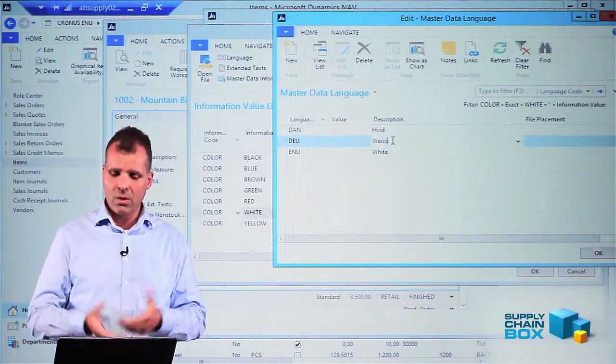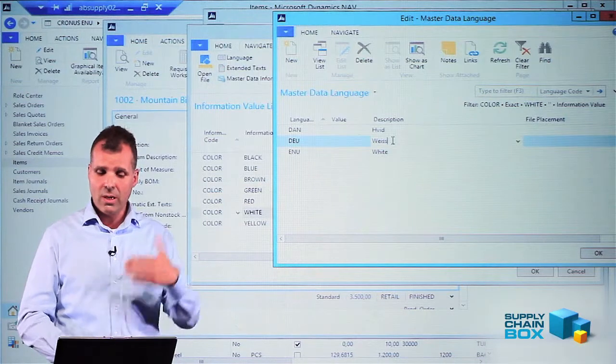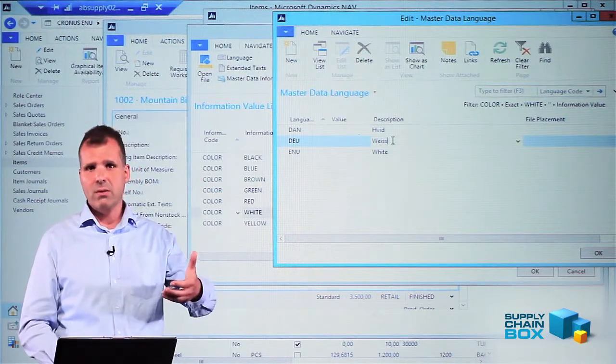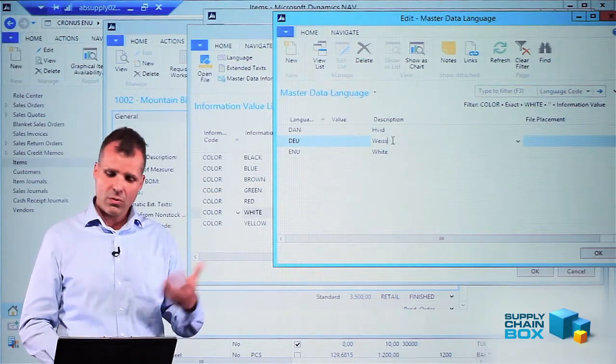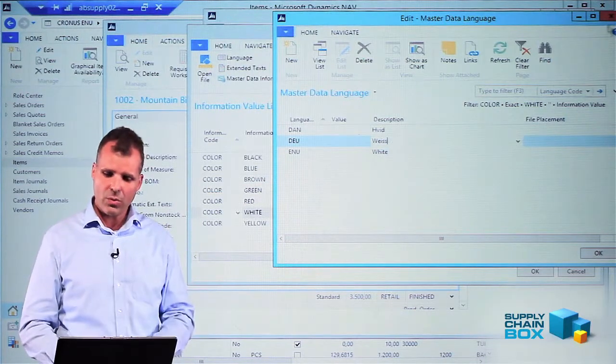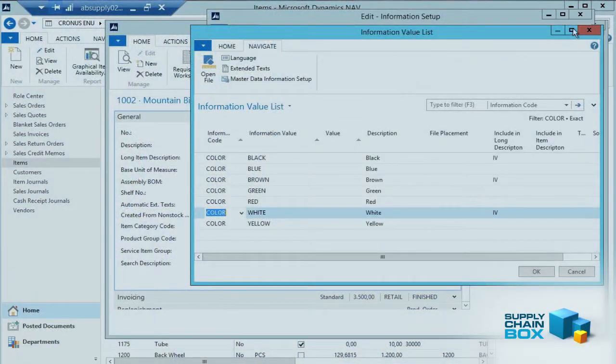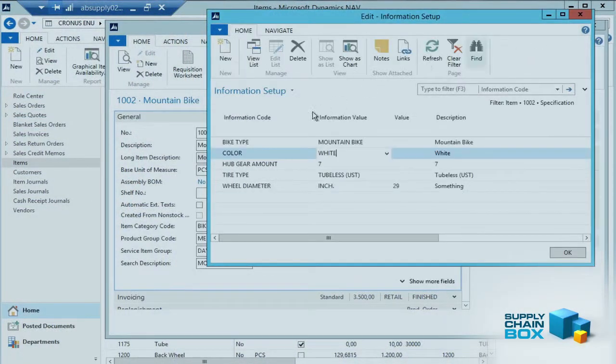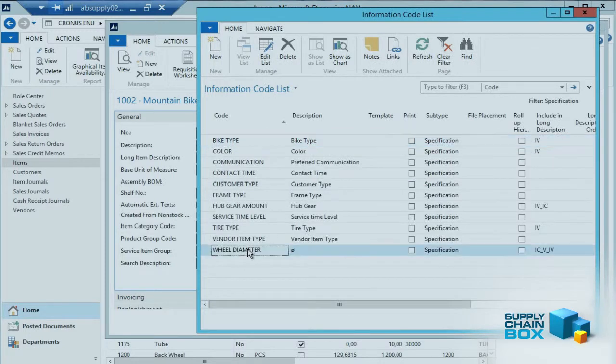I could enter color on this level because the color is one of the information values to an information code. Or even if I have information on the information code level, for instance the wheel diameter which is the top level, I could also add language there.